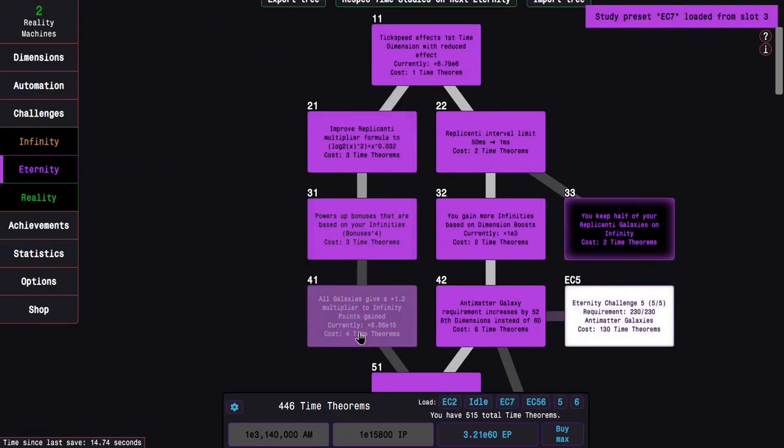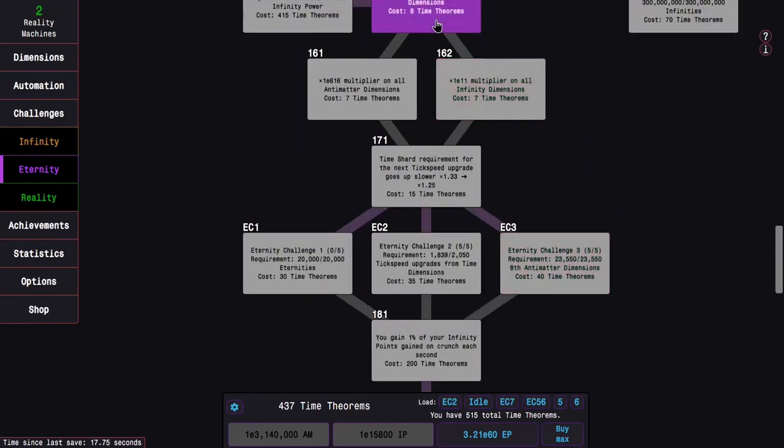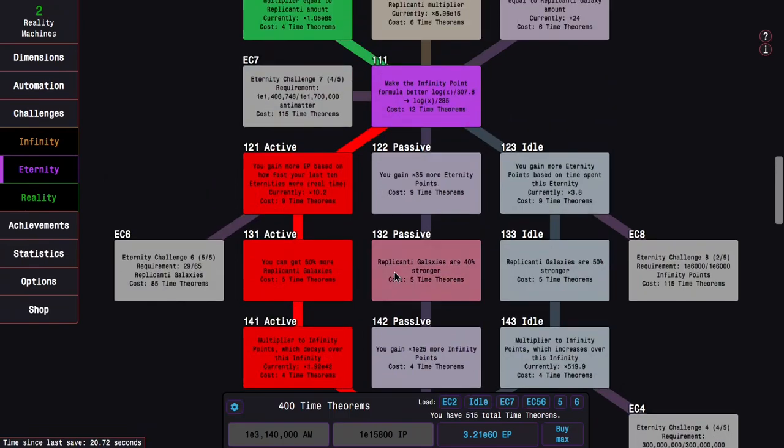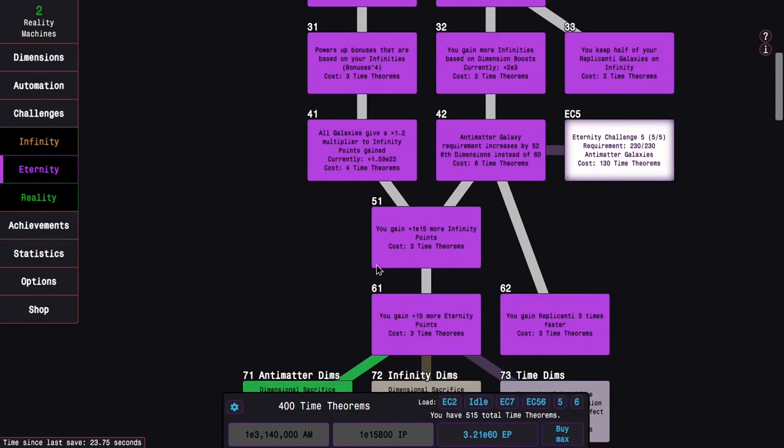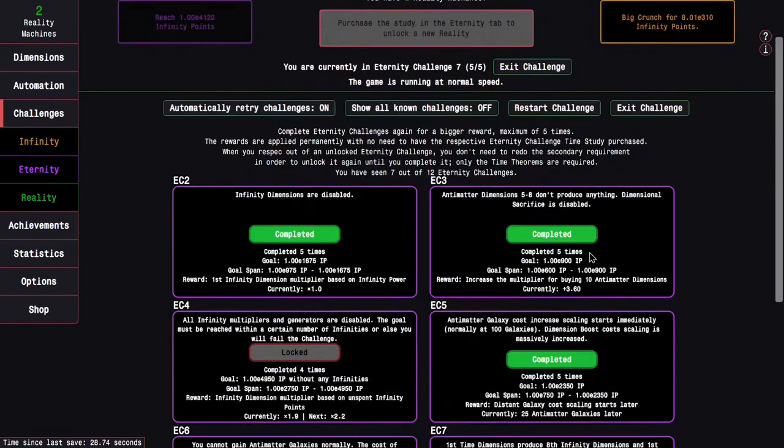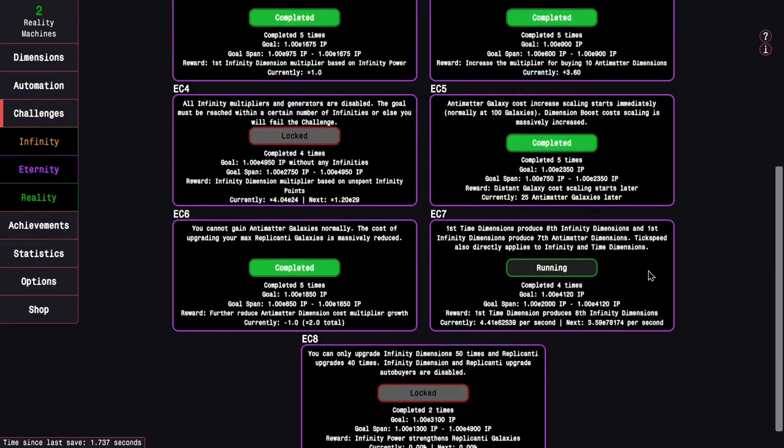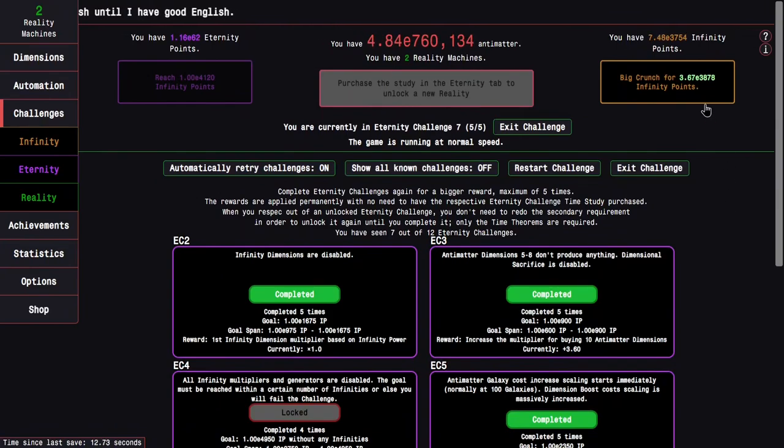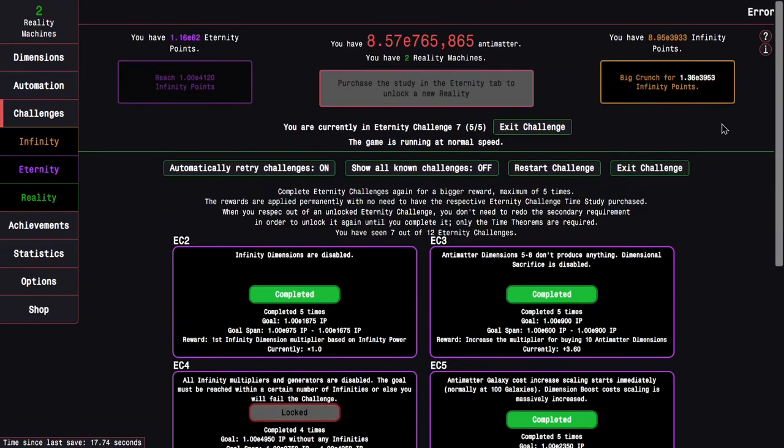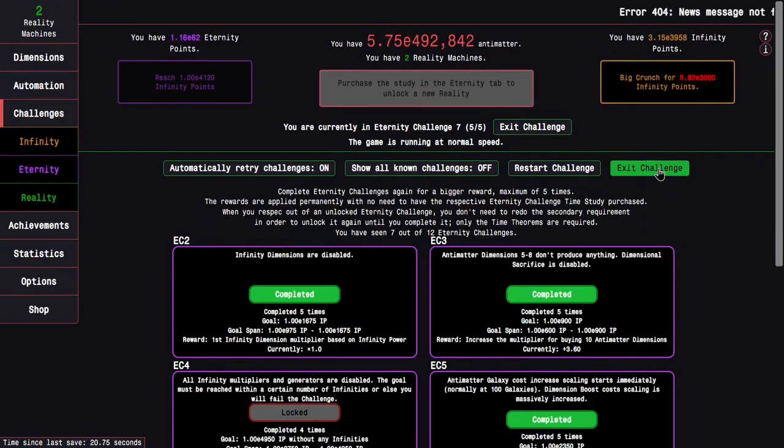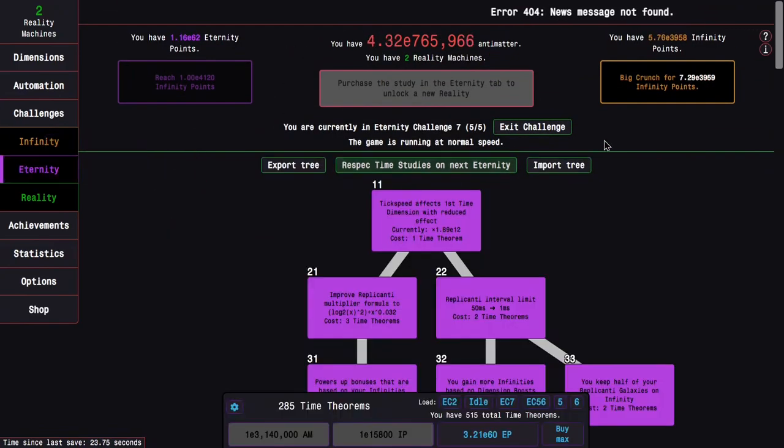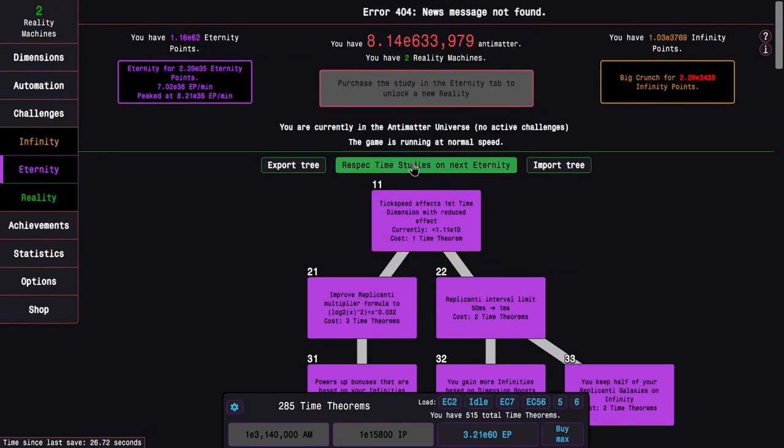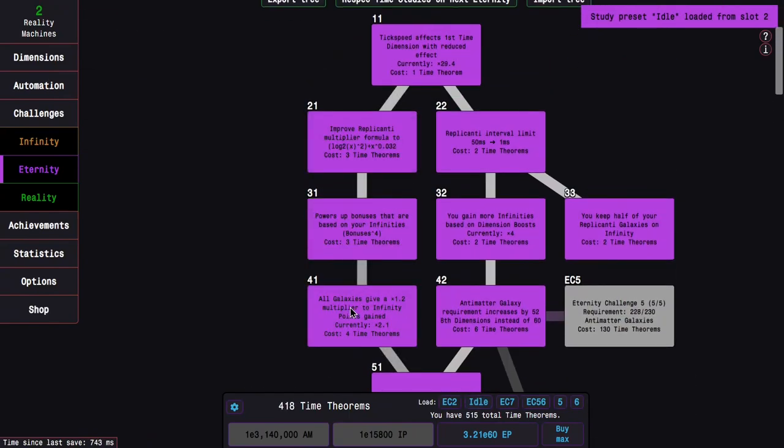Then I have just so much stuff here that Eternity Challenge 7 shouldn't be a problem, especially with the reward from Eternity Challenge 6. I need E7 or 1.7 million, it's not a problem anymore, which is good. This reward reduces the Antimatter cost multiplier growth, which really helps. Despite having everything here, this is actually not possible. I'm surprised.